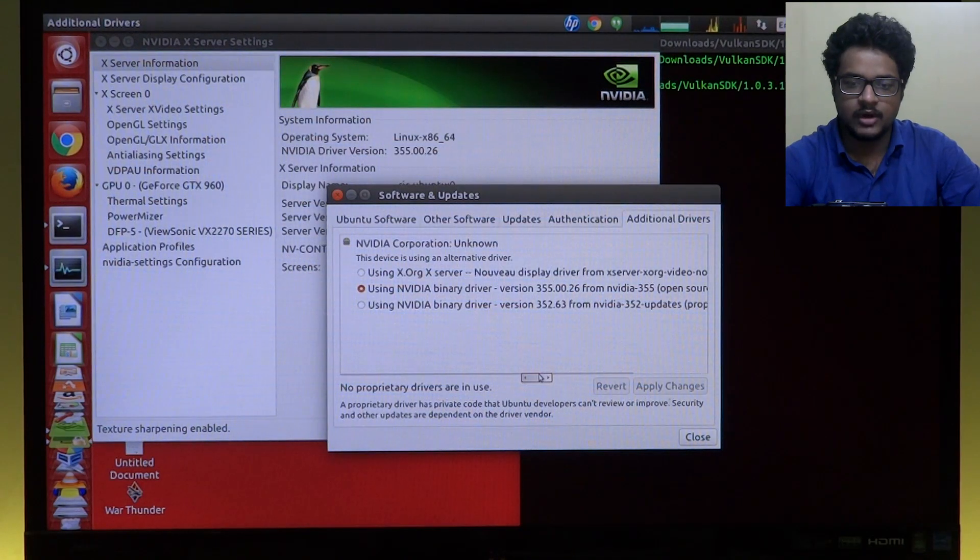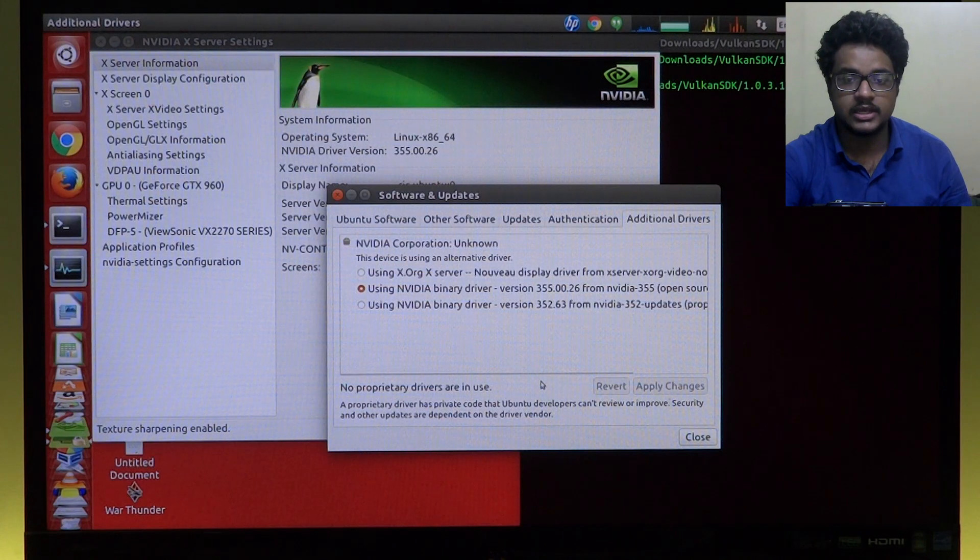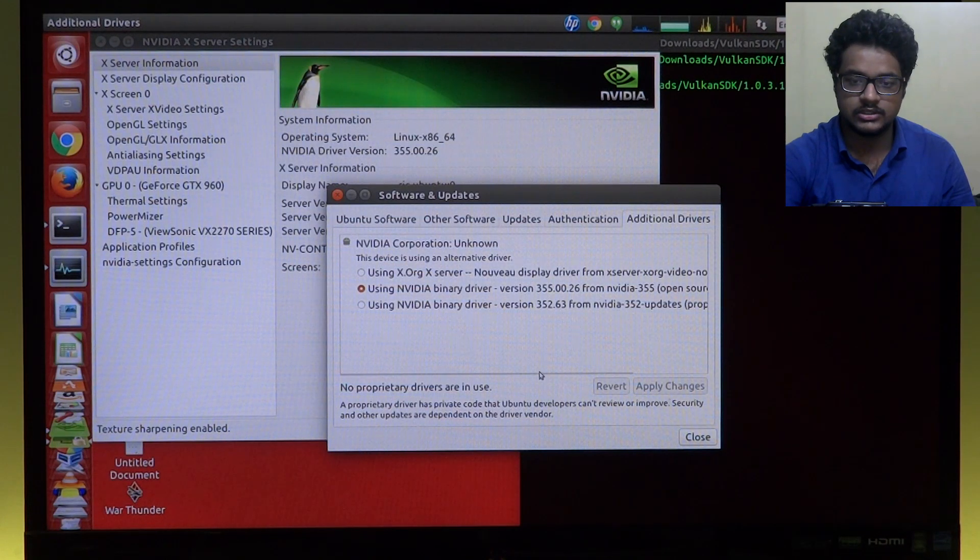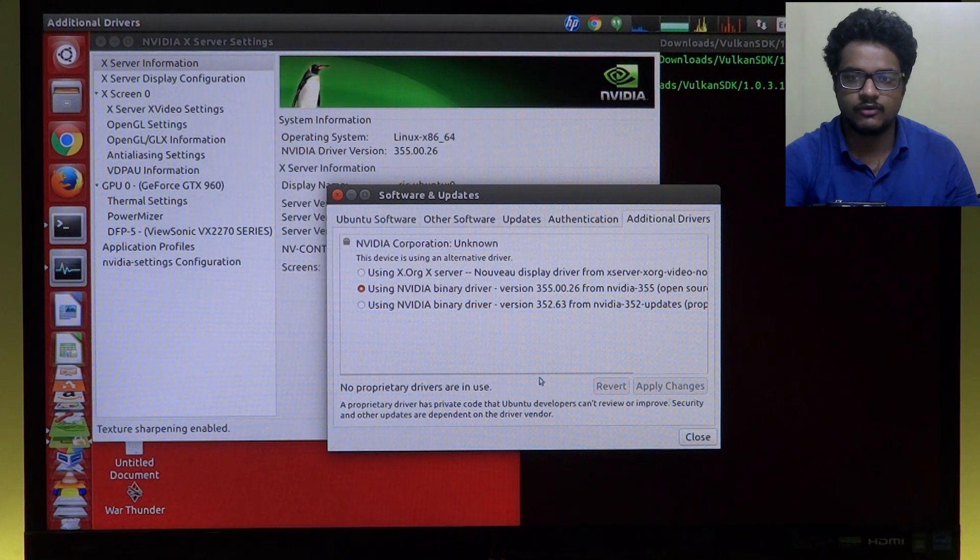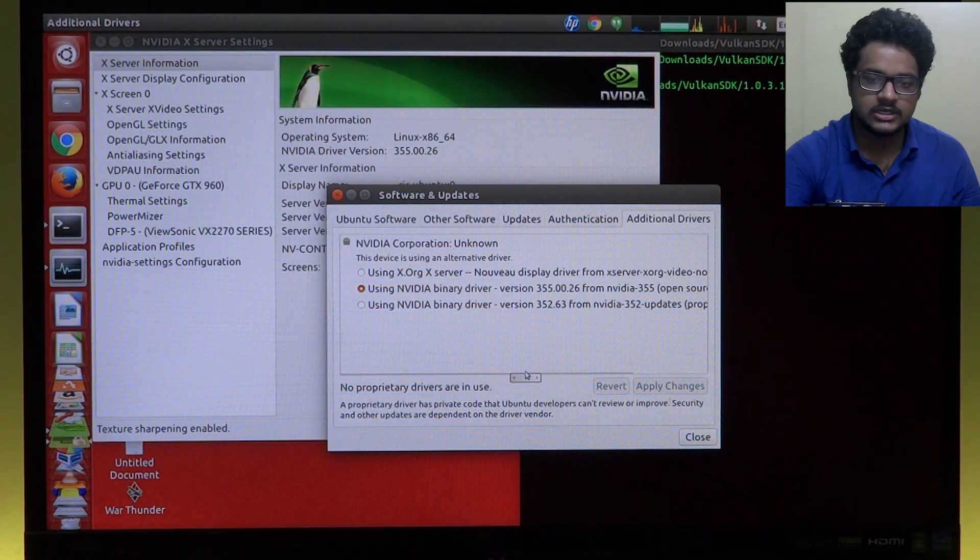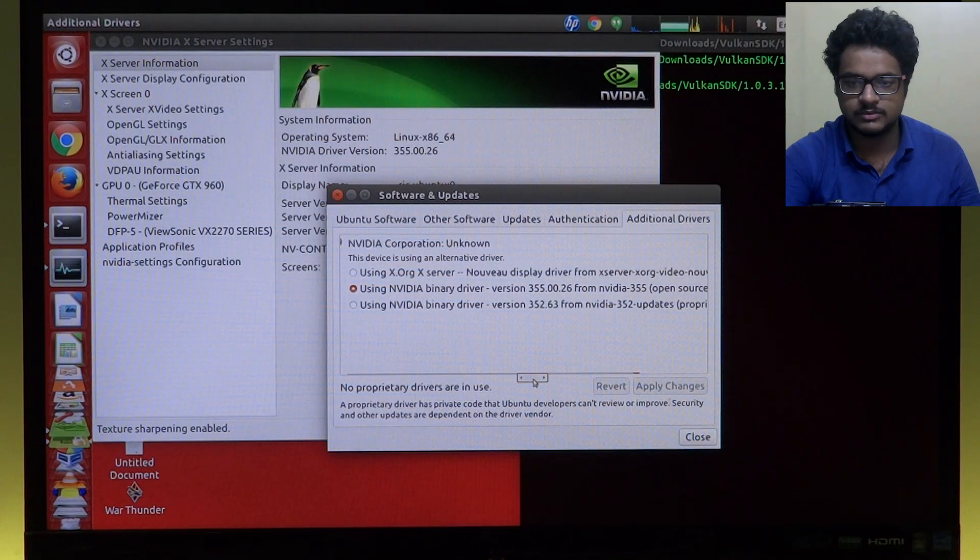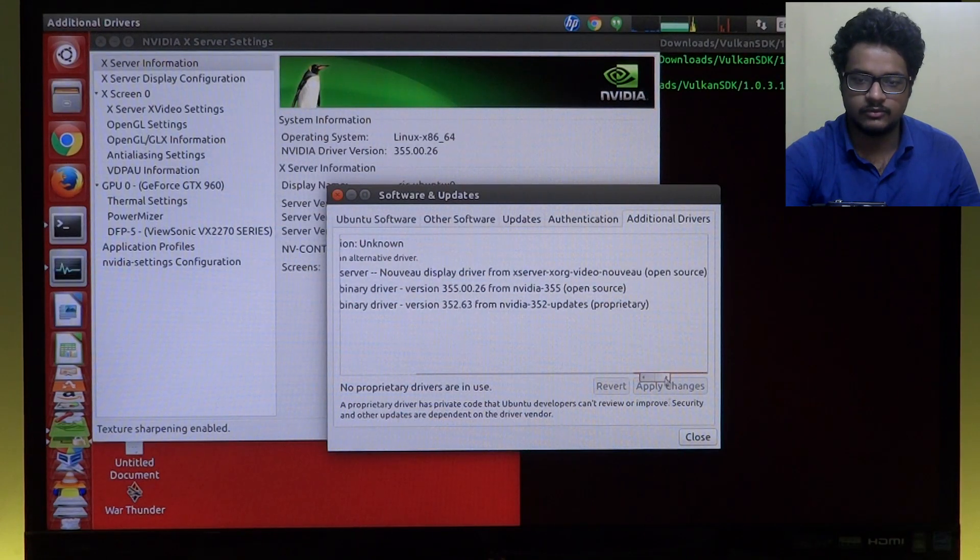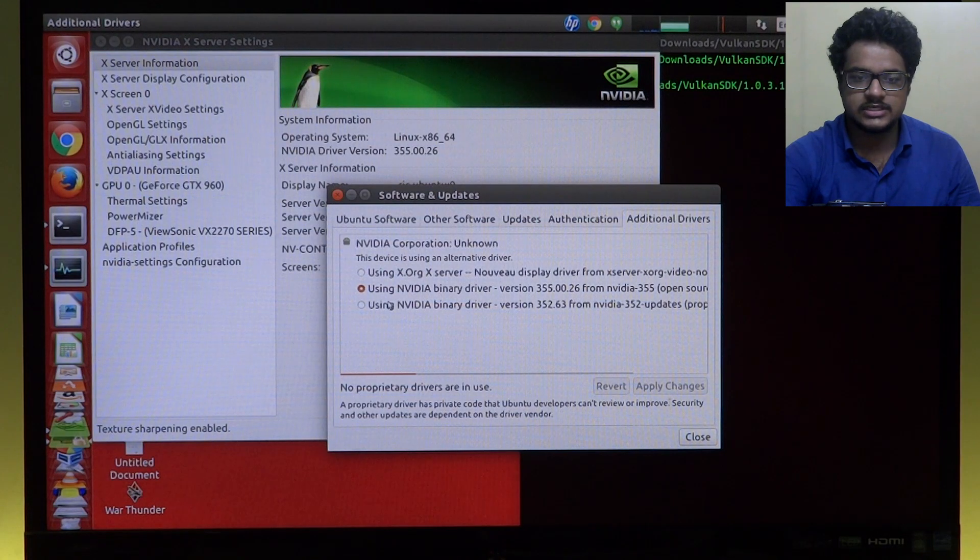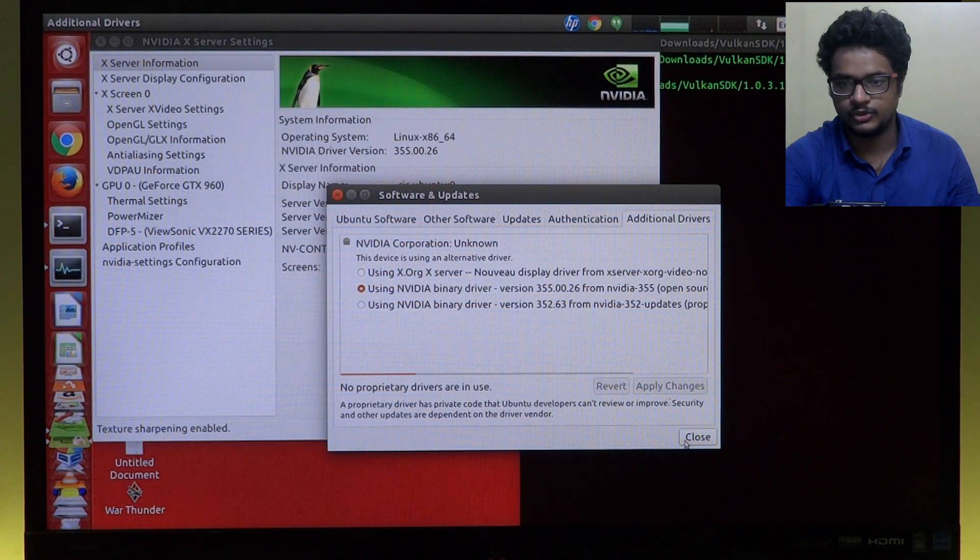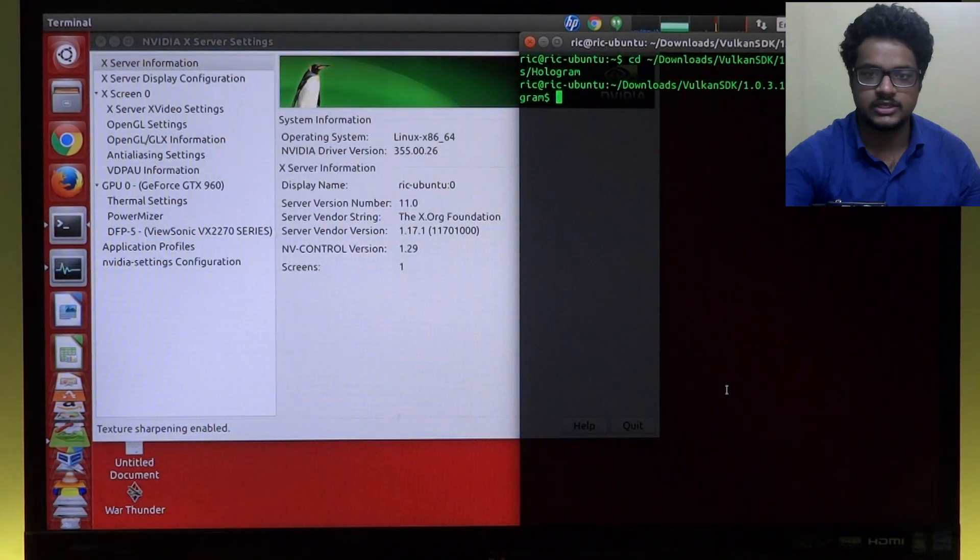Now up to a couple of days ago you couldn't do that and could only download the driver from Nvidia's official website, and that was a little bit difficult to do but it was possible. I will link stuff down below so you guys can check that out. So this is using Nvidia binary driver 355.00.26.